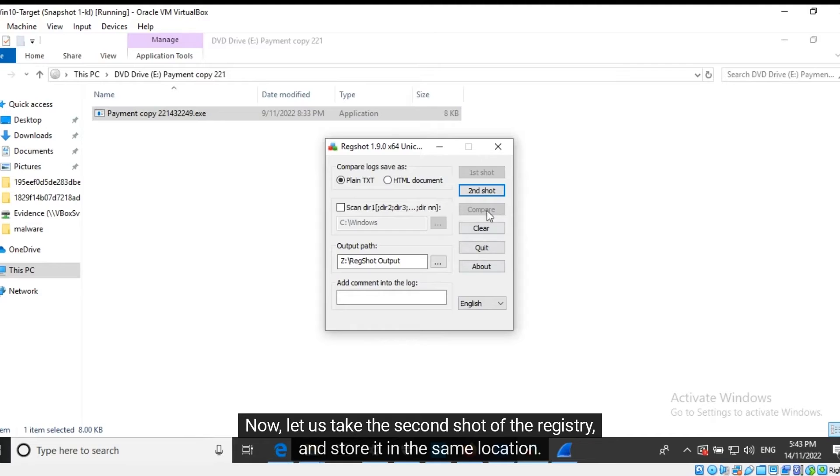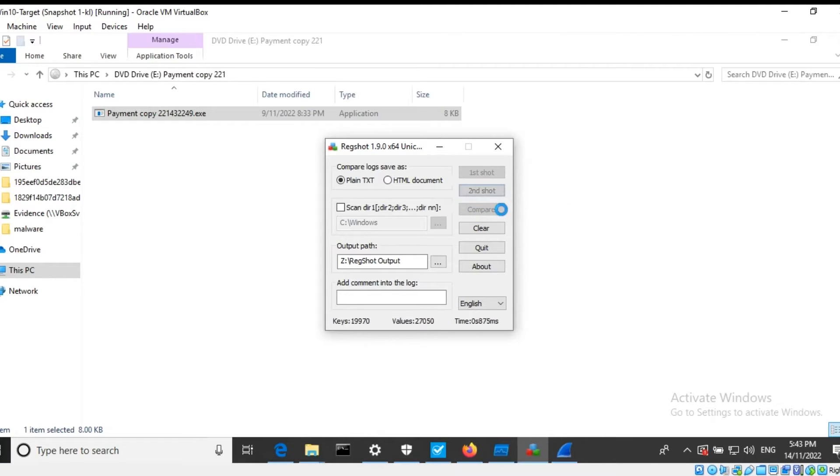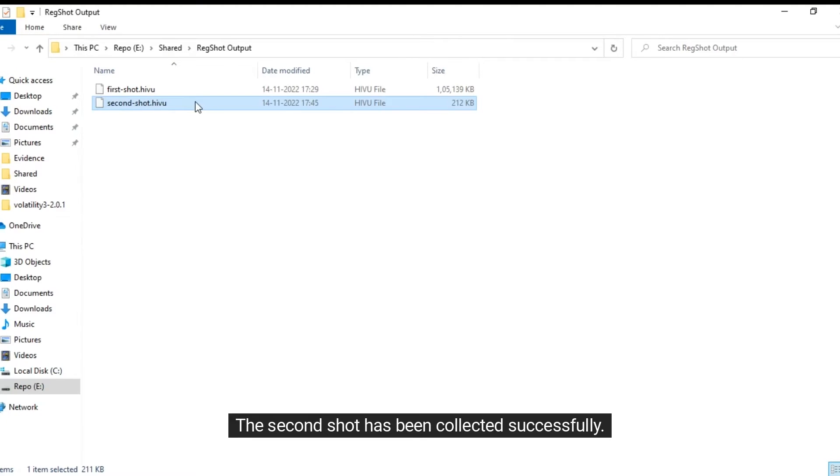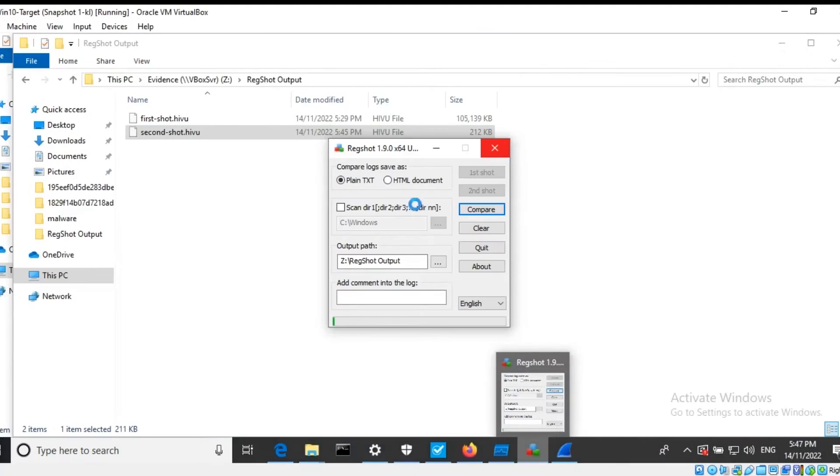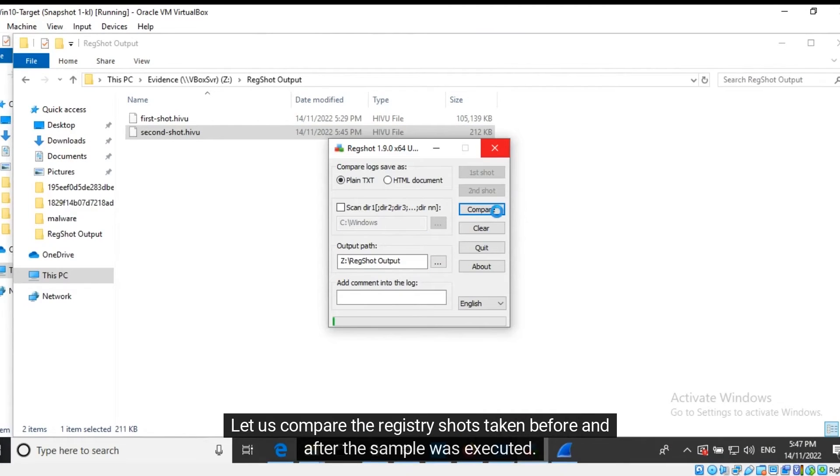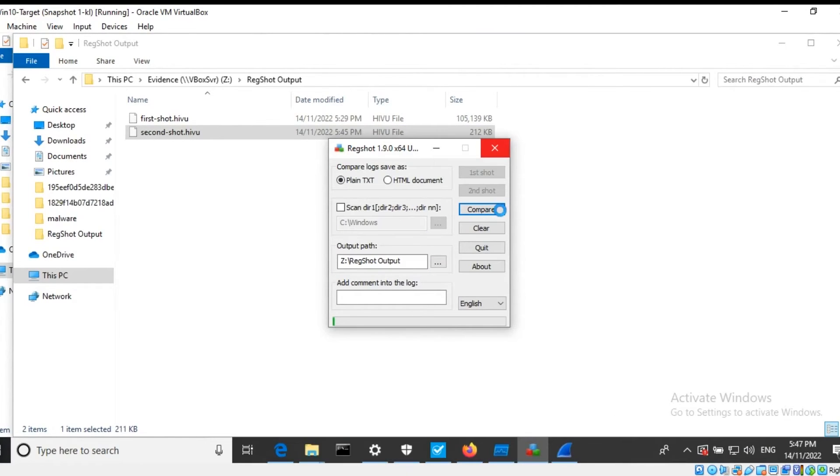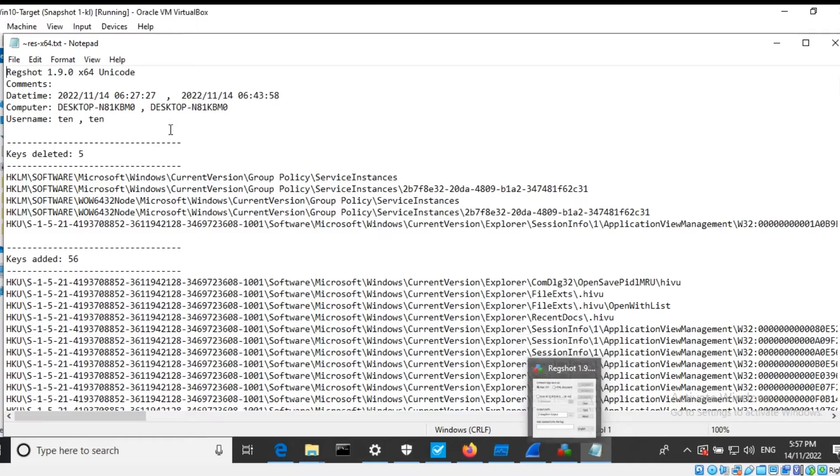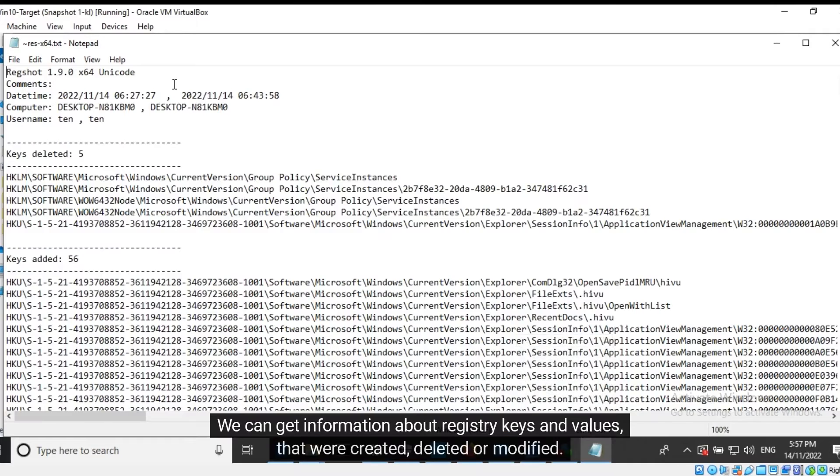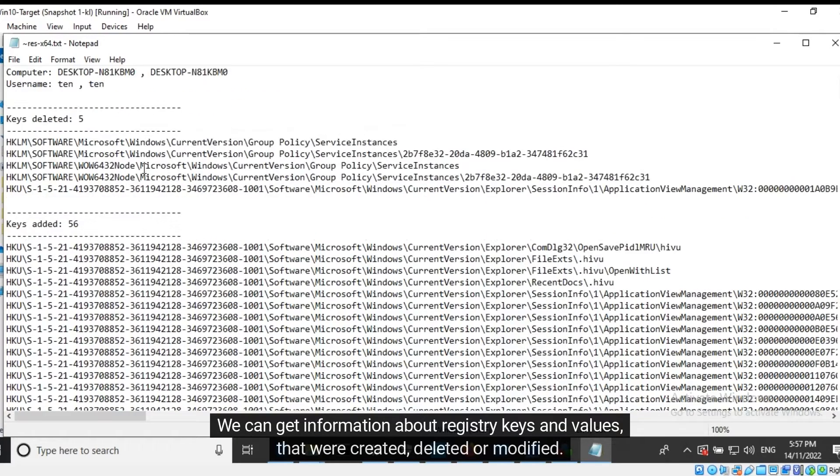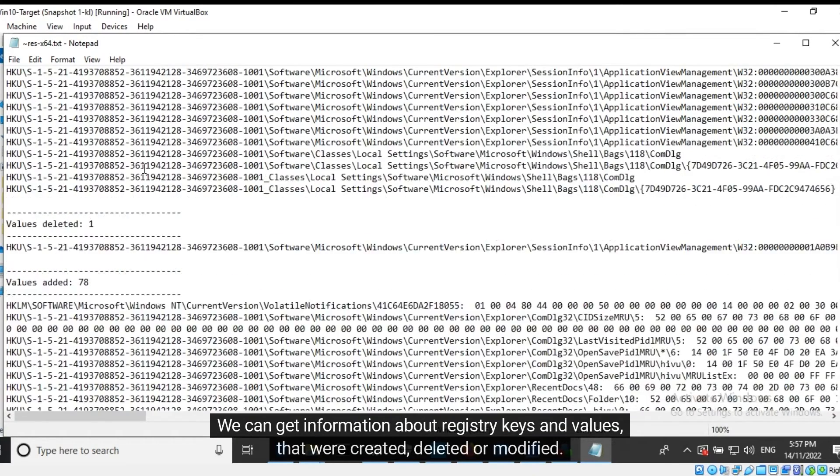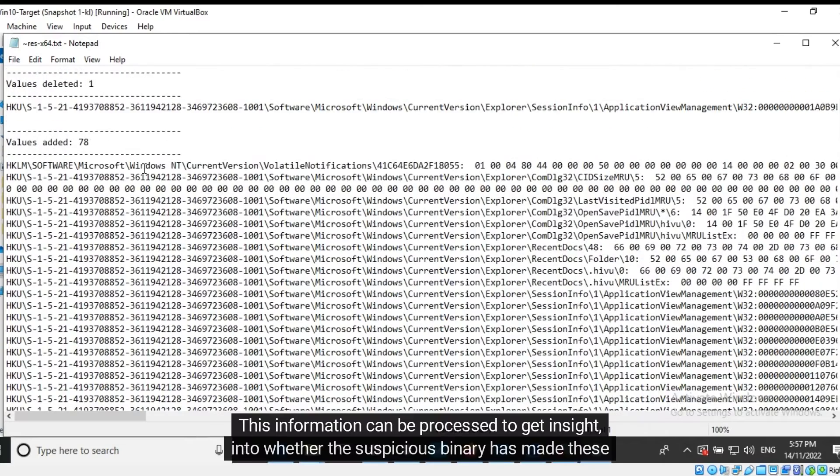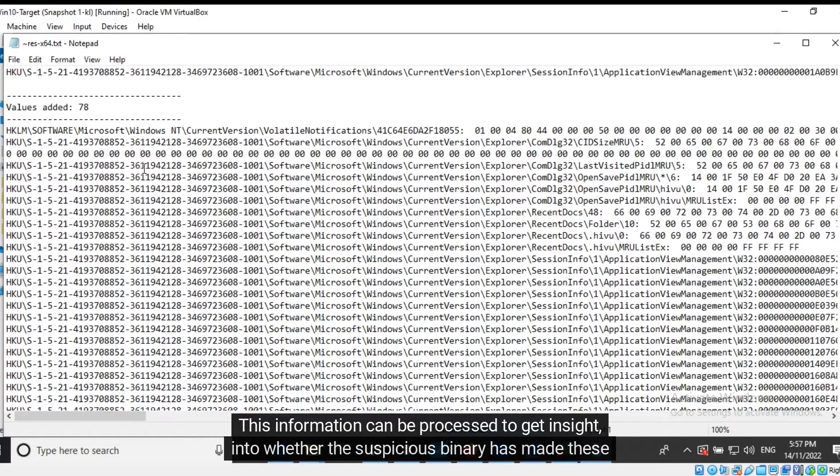Now let us take the second shot of the registry and store it in the same location. The second shot has been collected successfully. Let us compare the registry shots taken before and after the sample was executed. We can get information about registry keys and values that were created, deleted, or modified. This information can be processed to get insight into whether the suspicious binary has made these changes.